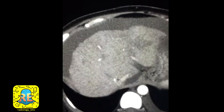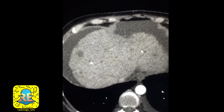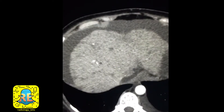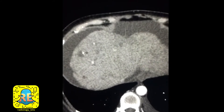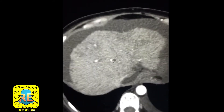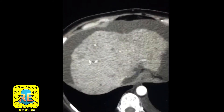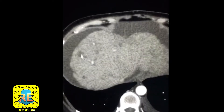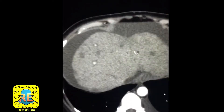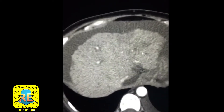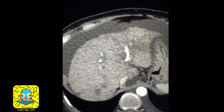A third abnormality to keep an eye on is the heterogeneous appearance of the liver. That's mainly due to multifocal hypodense lesions — you see all these rounded or relatively rounded lesions that are scattered throughout the liver parenchyma. A normal liver should appear homogenous.